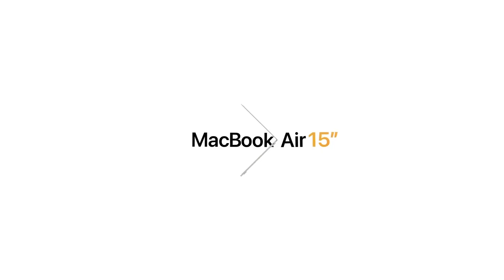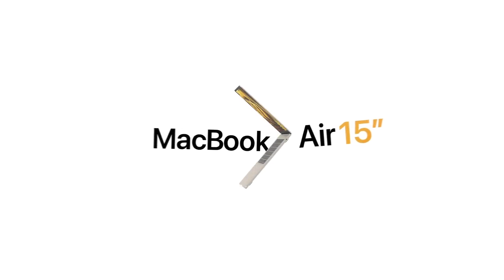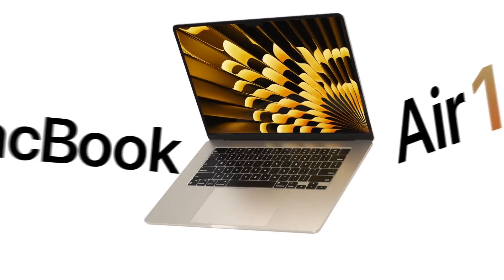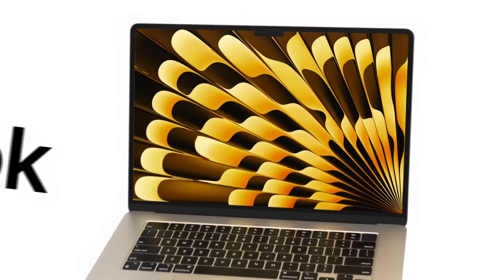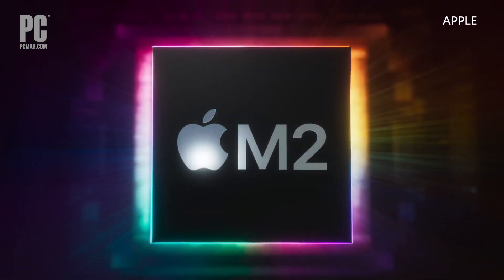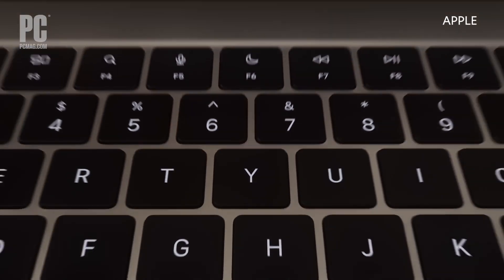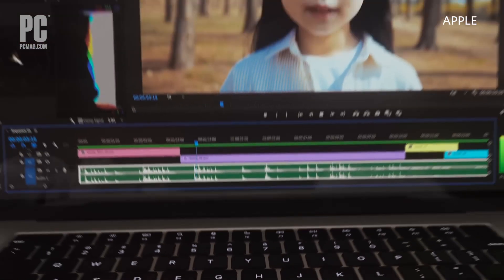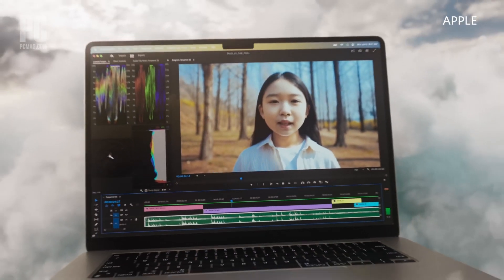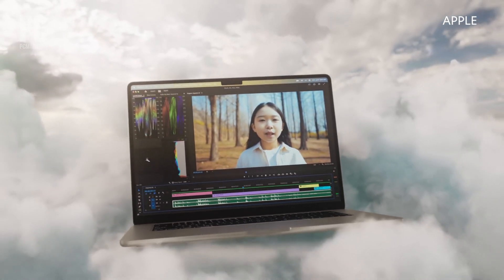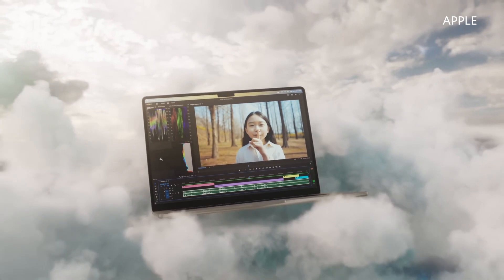It's the larger sibling to the 13-inch launched last year with the same M2 processor and many of the same features and overall look and feel of the MacBook Air that we've come to love in the last year.